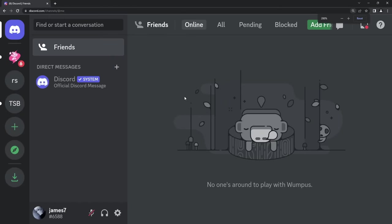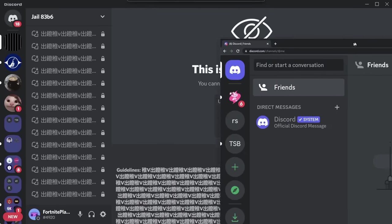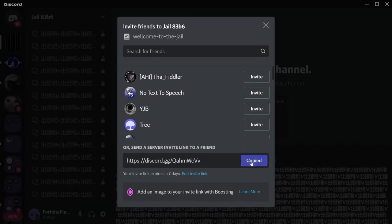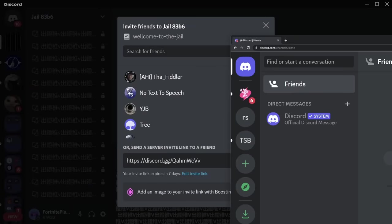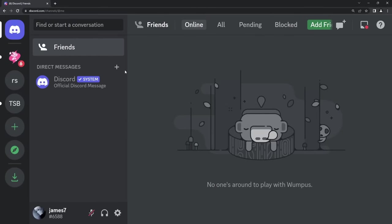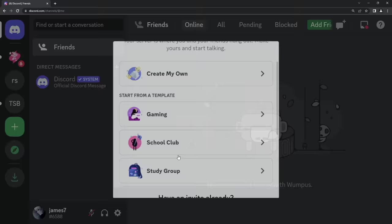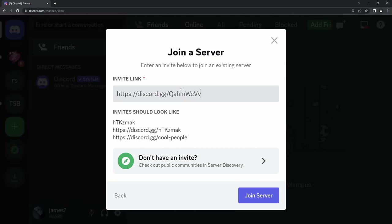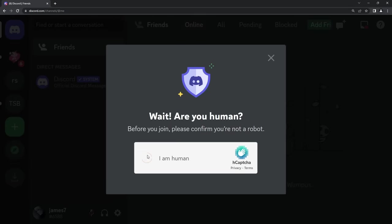Just to show you I'm not messing with you, I basically copied the invite — I right-clicked, invite people, copied the invite. Then on a different Discord account, I'm going to add a server, join a server, and join the server I just got the invite link from.